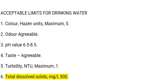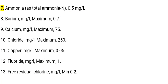6. Total dissolved solids: mg/L, 500. 7. Ammonia as total ammonia-N: 0.5 mg/L.